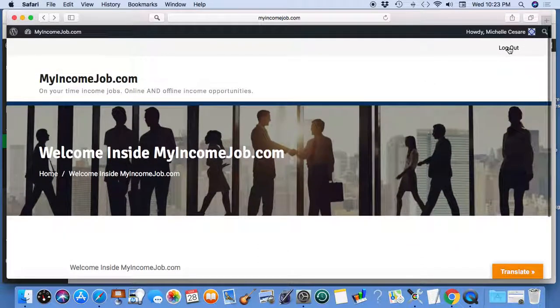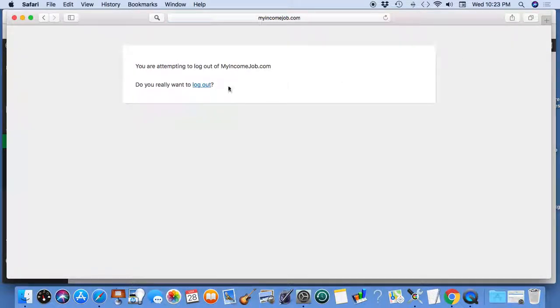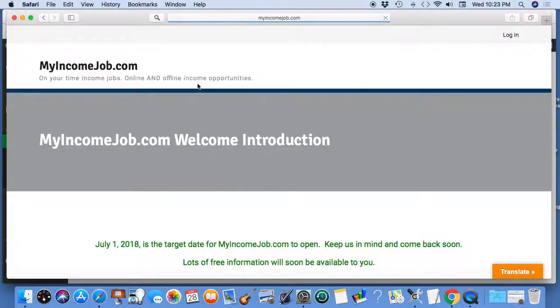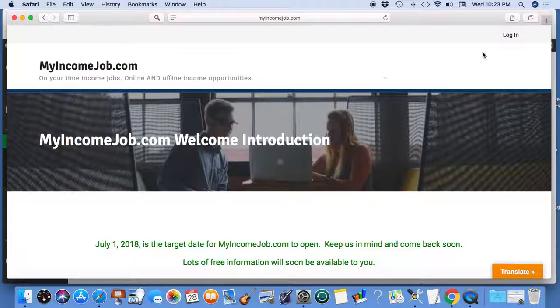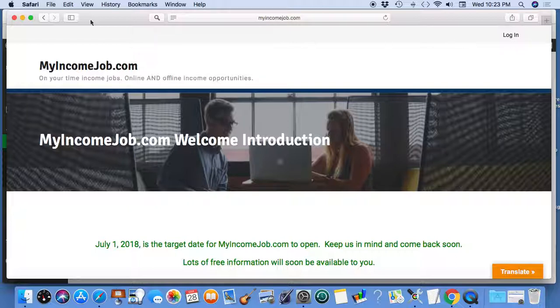I'm going to click log out. Log out. See how the menu tab of login reappears? Because I'm fully logged out. It took me weeks.